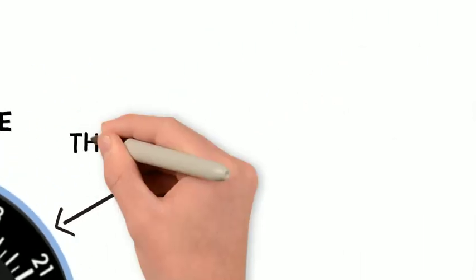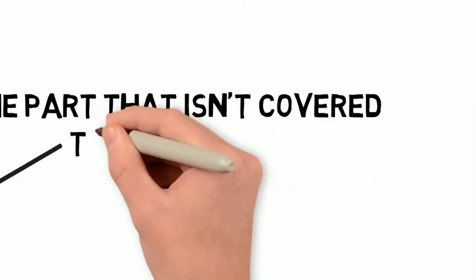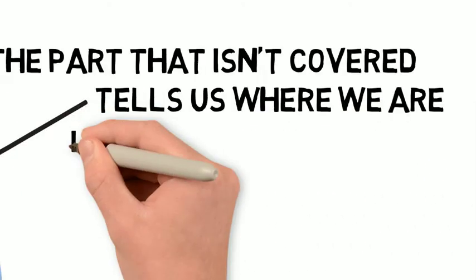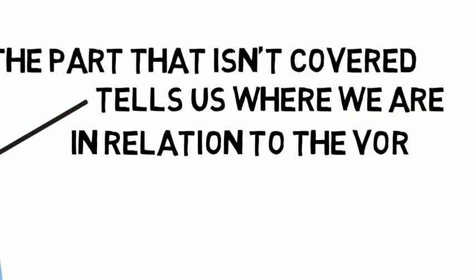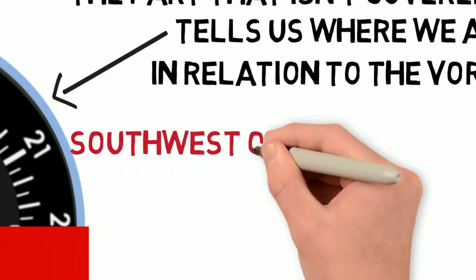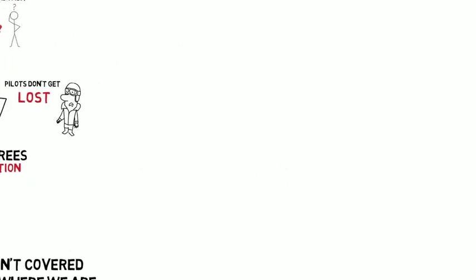Then, the part that isn't covered tells us where we are in relation to the VOR. In this example, we would be southwest of the VOR.